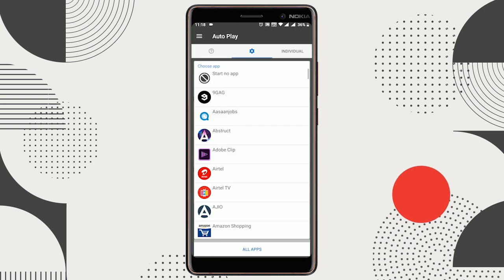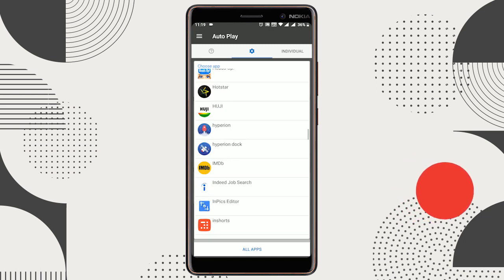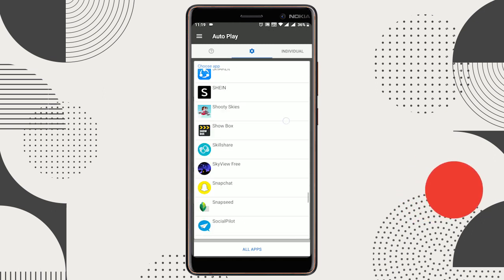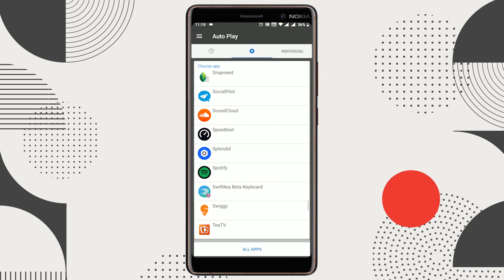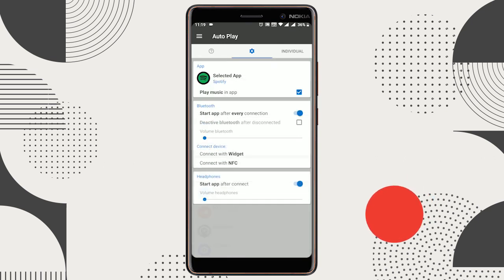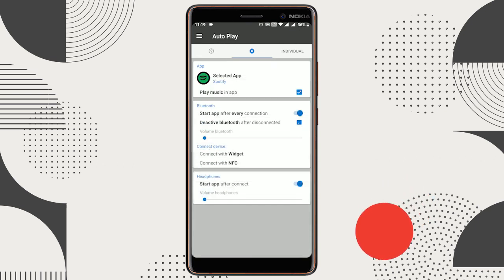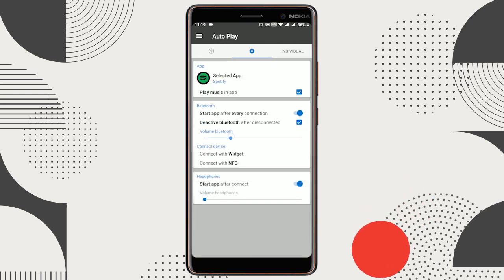Open this app when installed. In the main screen, select the music app you want to be launched. You can also customize some settings, like the volume of music and turn off Bluetooth when disconnected.